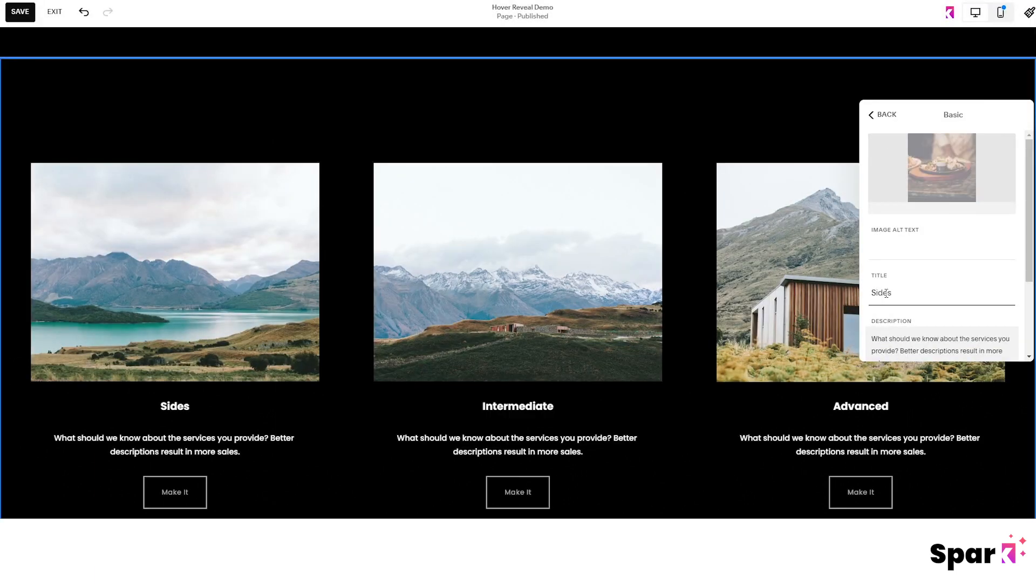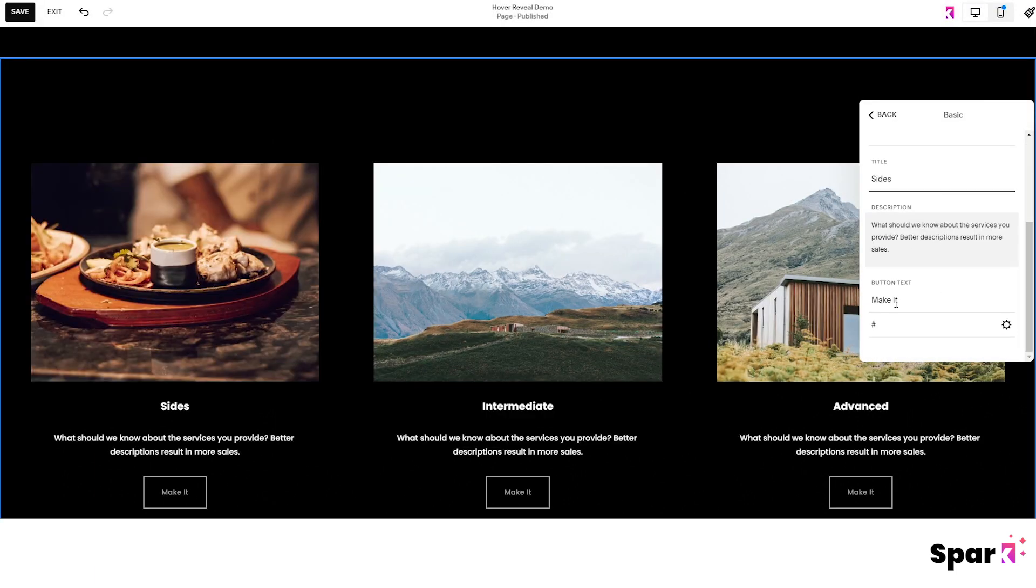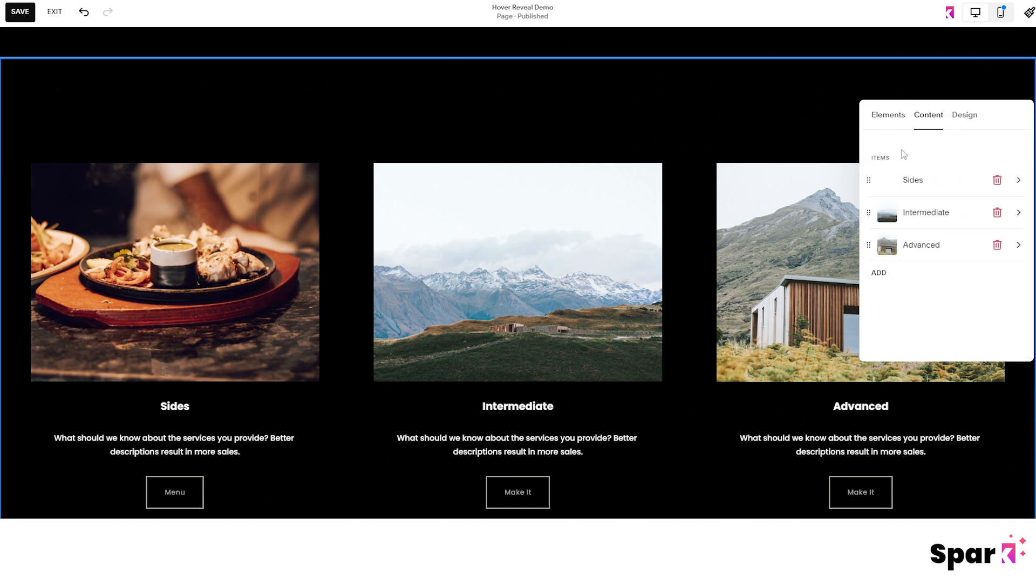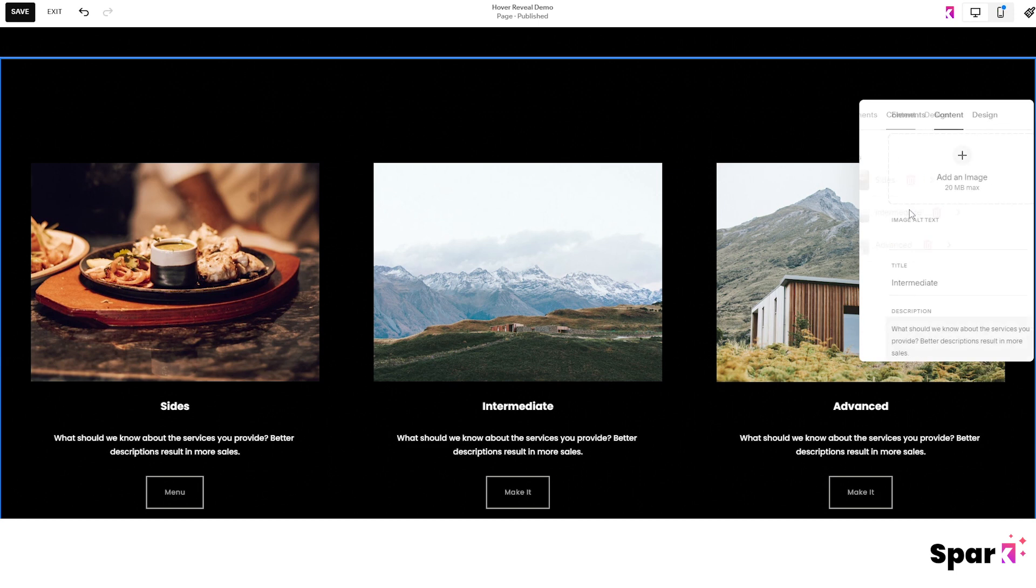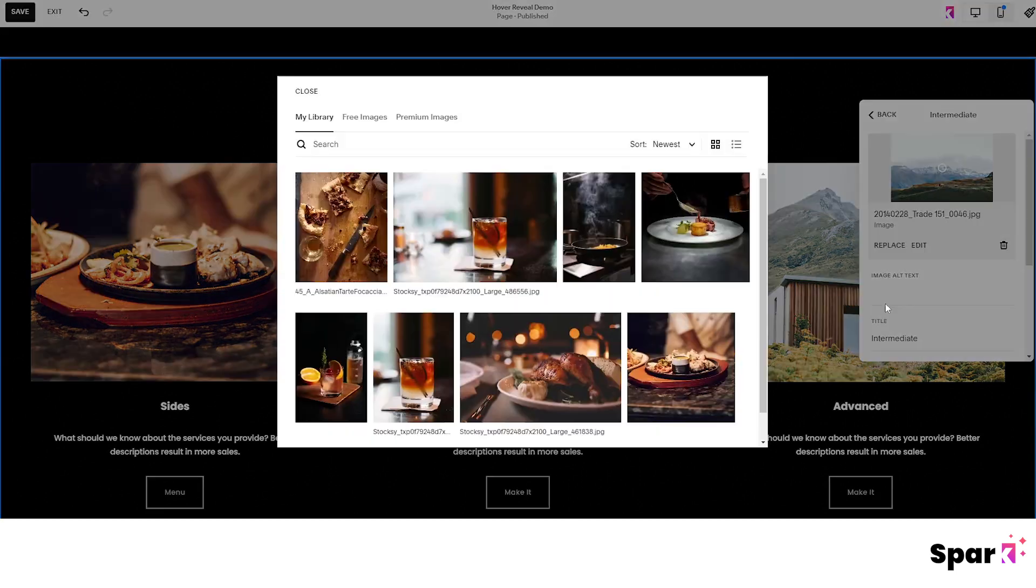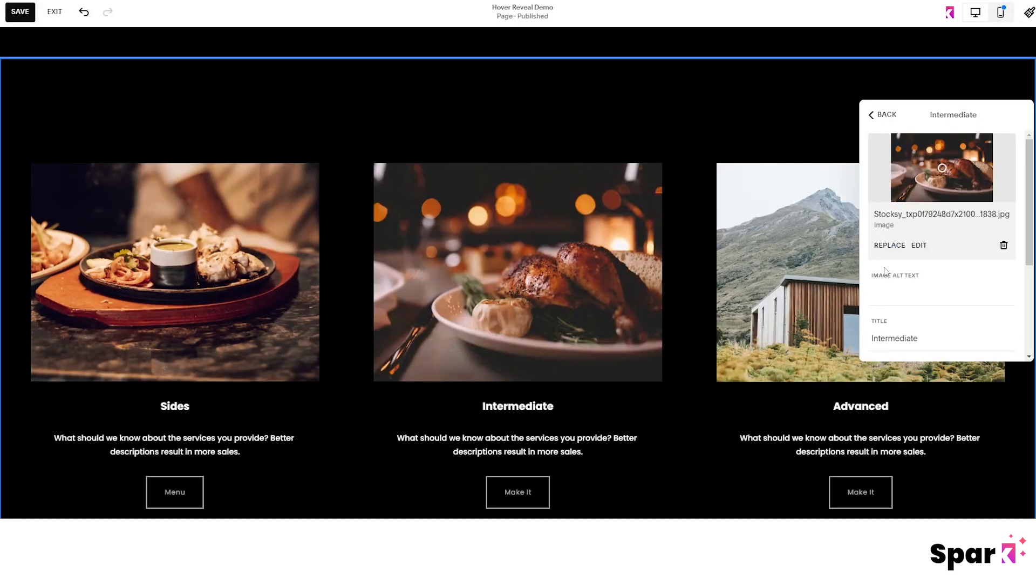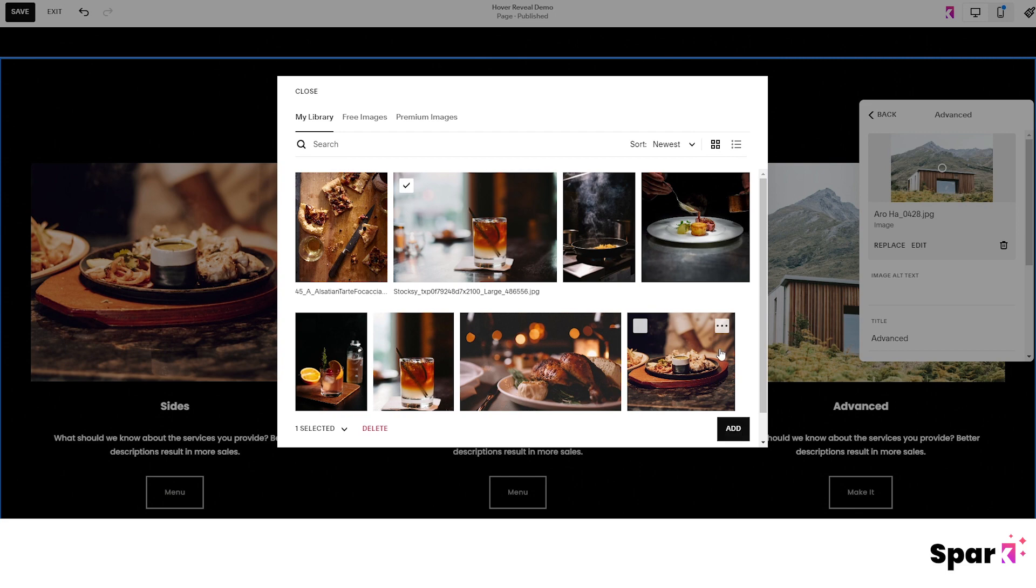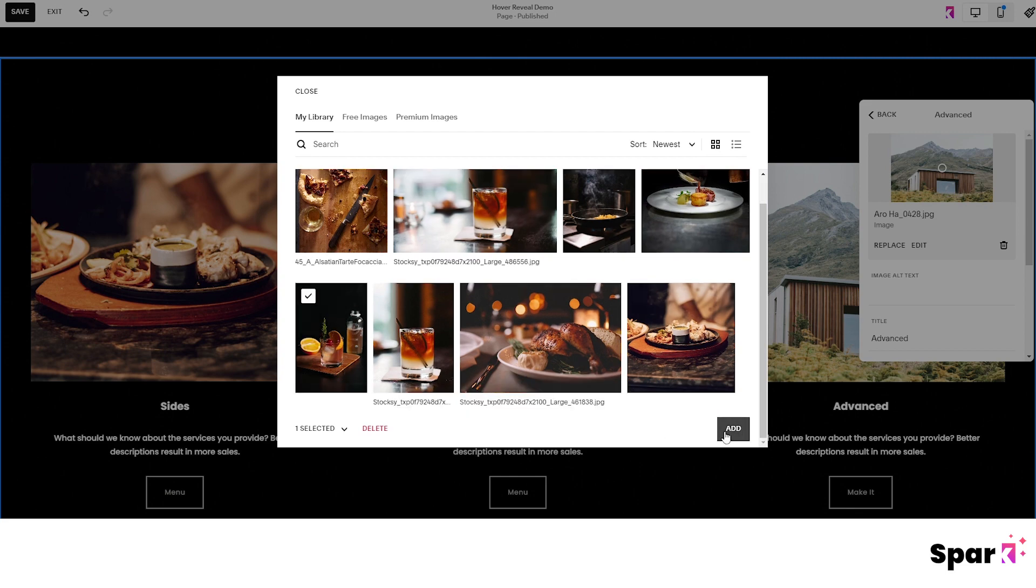Write in the title, description, and button text. Then click the back button to go back to the content options. Now let's go through the same steps for the other image blocks.